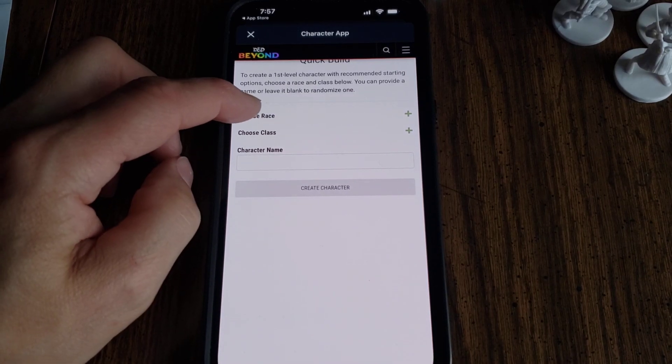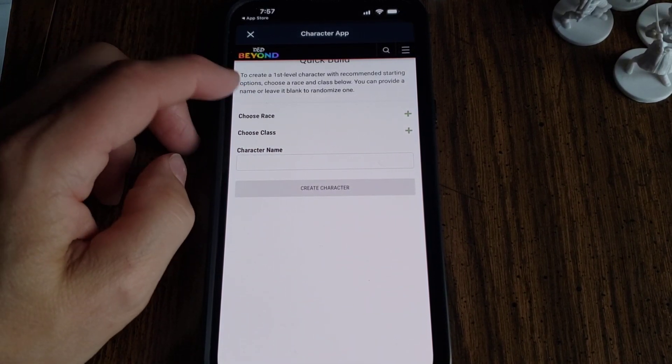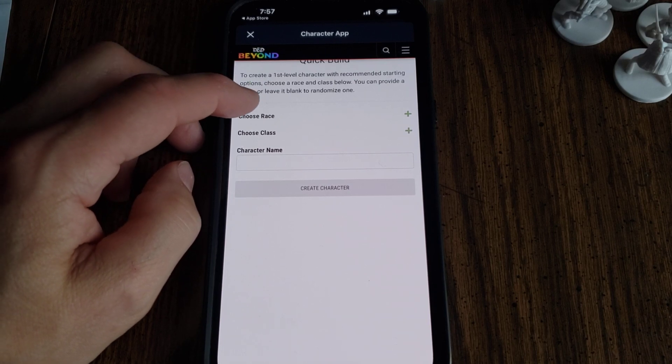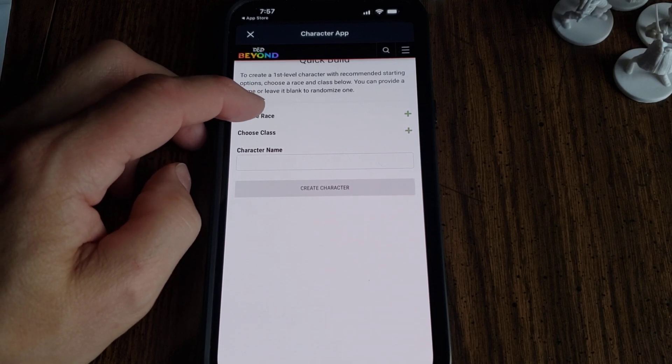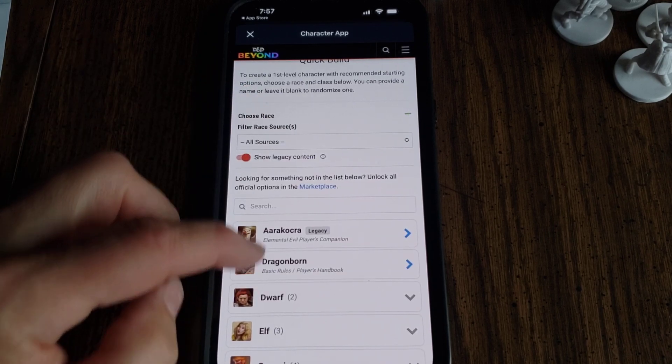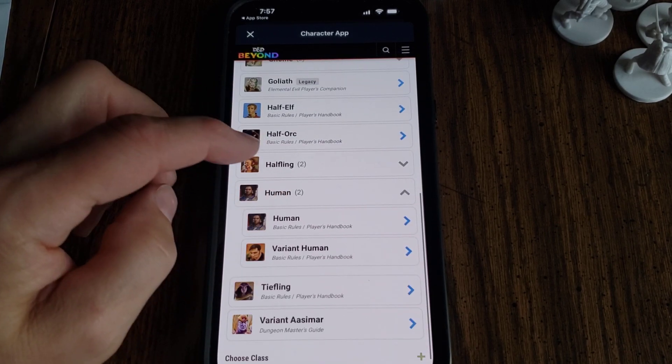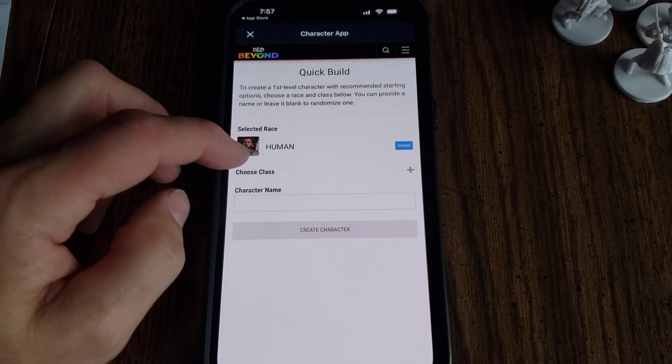Choose Race and Class. I'm teaching kids how to play D&D, so I'm going to make some character sheets for them. One kid wants to be a ranger, so I'm going to pick a human.